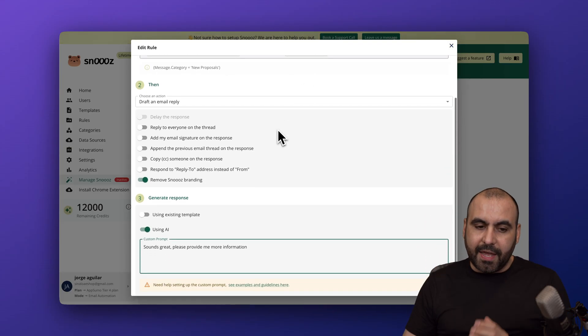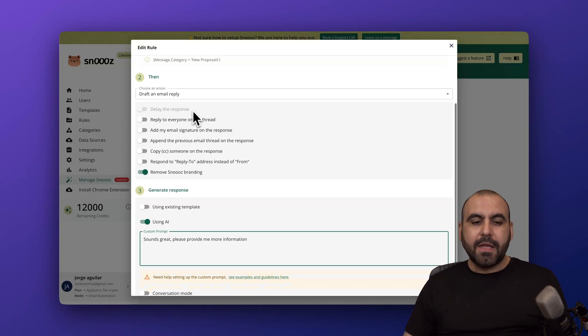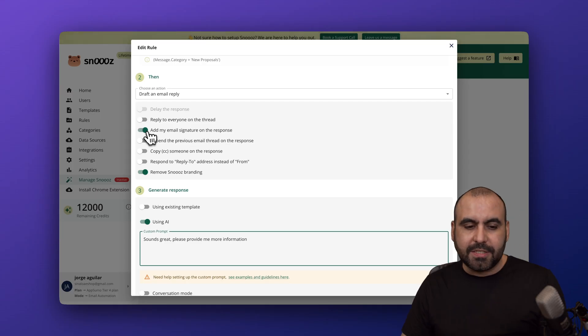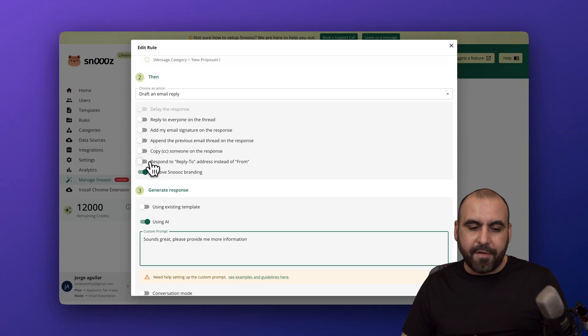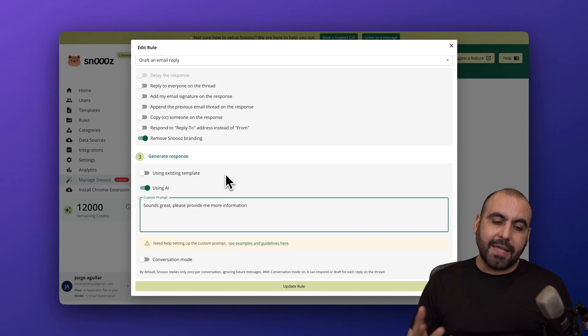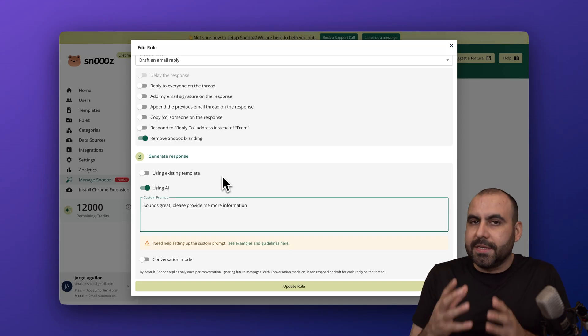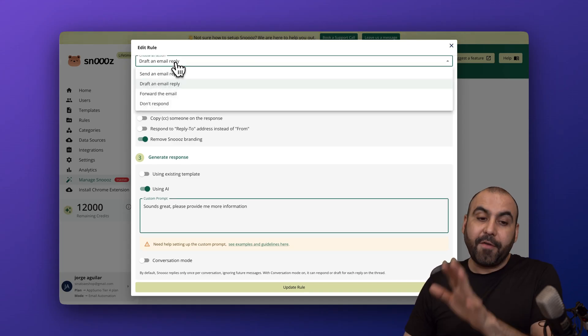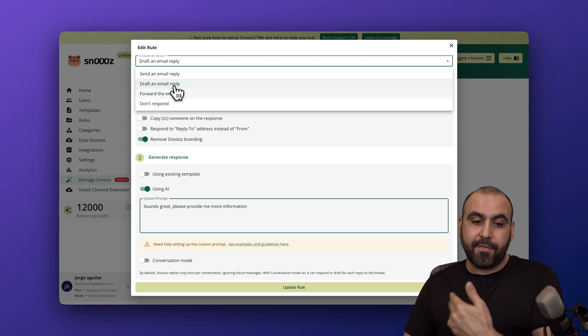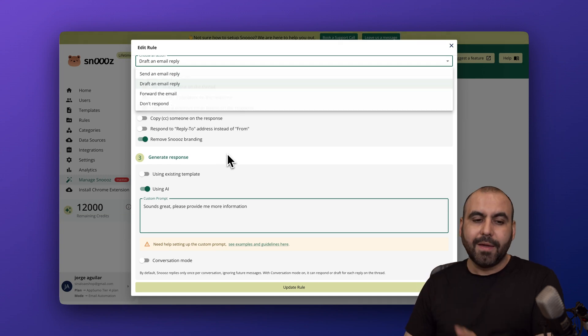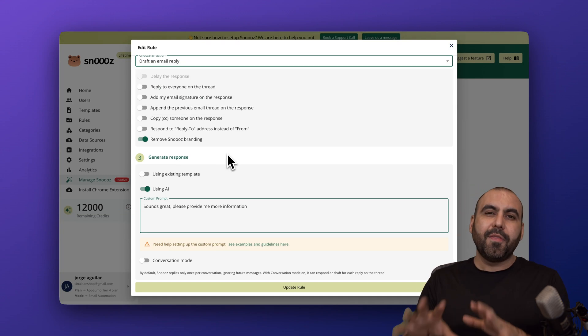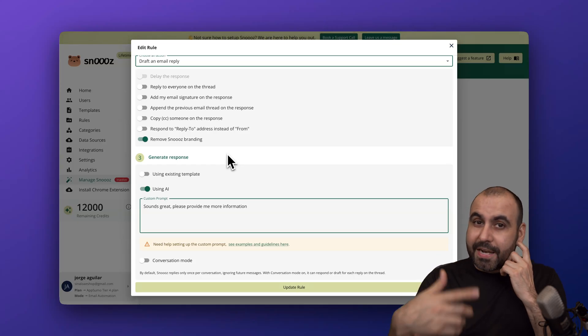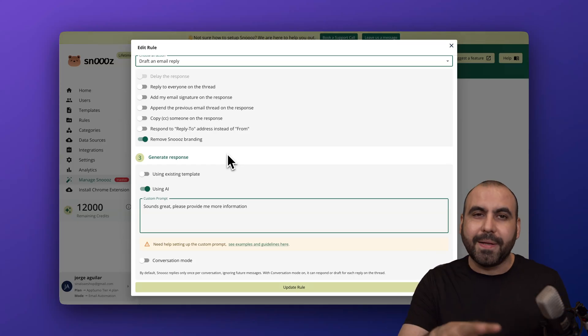I wanted to draft an email reply. You have the option to reply to everyone on the thread, add my email signature on the response. It's just details that you can turn on or off. You can remove the Snooze branding because we're on the LTD plan. Then you have two options. You can do send email, draft, forward the email, or don't respond at all. In this case we're drafting. We want to make things a little bit manual.